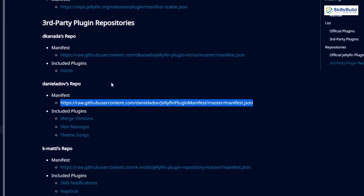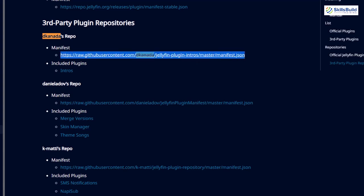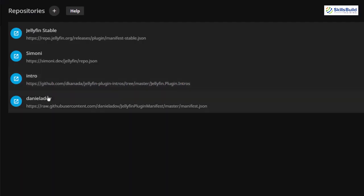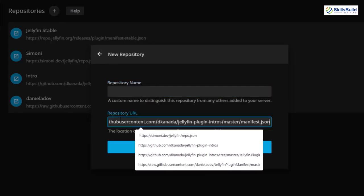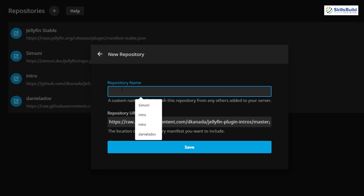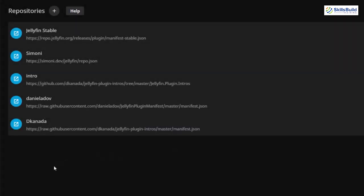Now I want to include one more repository. This time I'll look for a username with DKANA-DA. Here it is — we'll copy this manifest, go back, click on the plus icon, paste the repository URL, and add the repository name. I'll name it DKANADA. You can name your repository anything, there is no compulsion. Let's click on save and we are good to go.